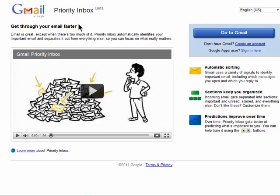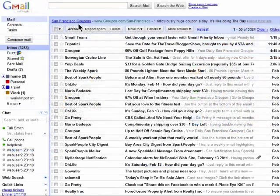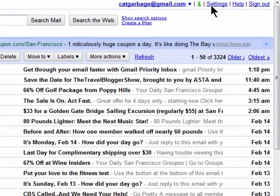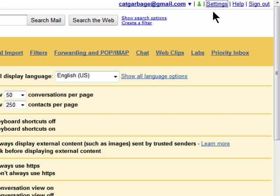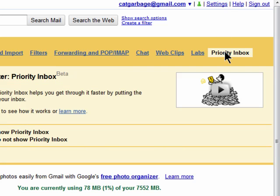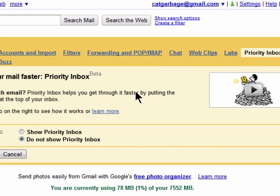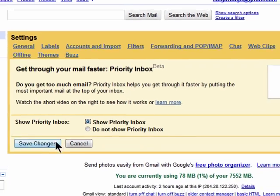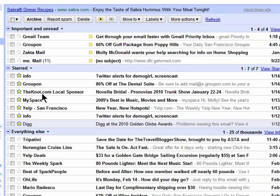First, go into your settings when you're logged into Gmail, and click on Priority Inbox. You need to enable it by selecting Show Priority Inbox, then save the changes.